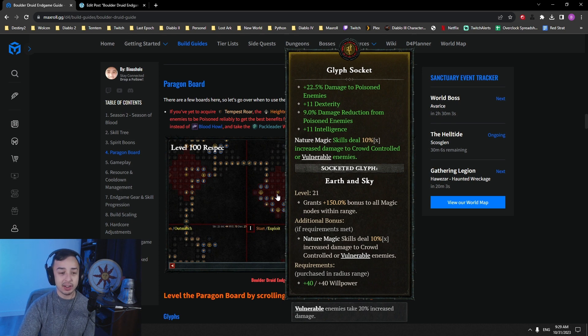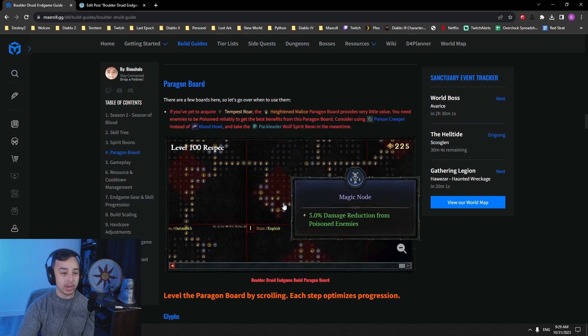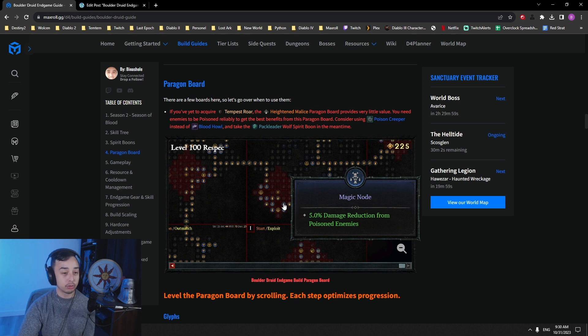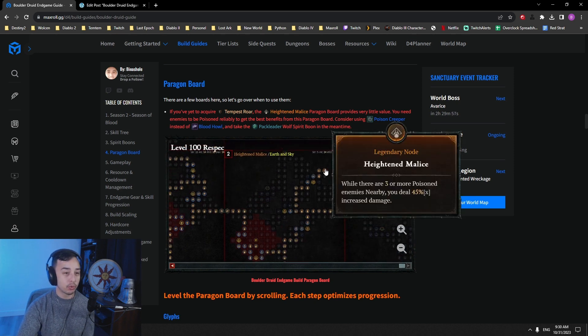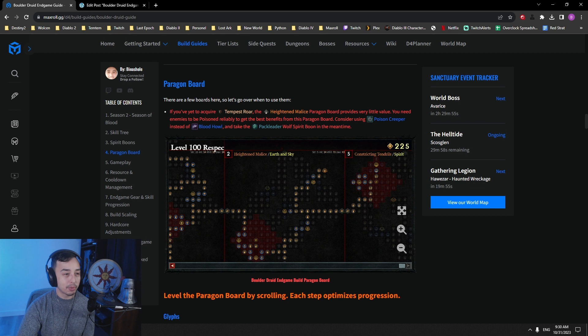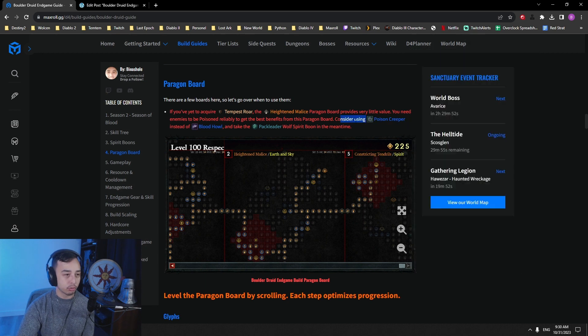Earth and Sky grants a bonus to all magic nodes within the range. That gives us a lot more damage reduction from poison enemies. And then we grab Heightened Malice here. Keep in mind, if you don't have Tempest Roar, consider using Poison Creeper instead of Blood Howl.